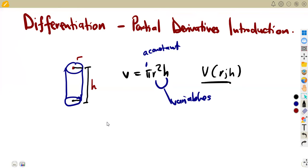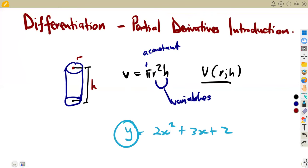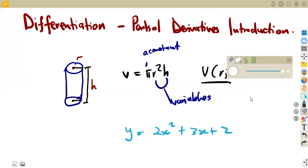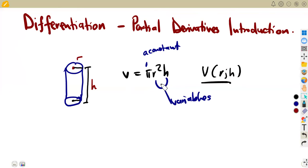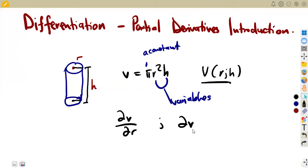In normal derivatives, y is supposed to be written in terms of x — only one variable — and we find the derivative of y with respect to x. But now there are two variables instead of one. On that condition, you have to find the derivative of the volume with respect to one variable at a time. So we can find the derivative of the volume with respect to the radius, or with respect to the height. These are now called partial derivatives.